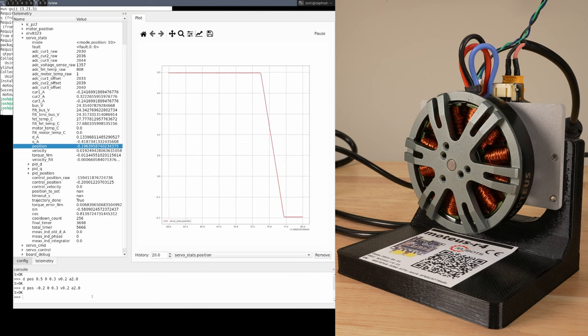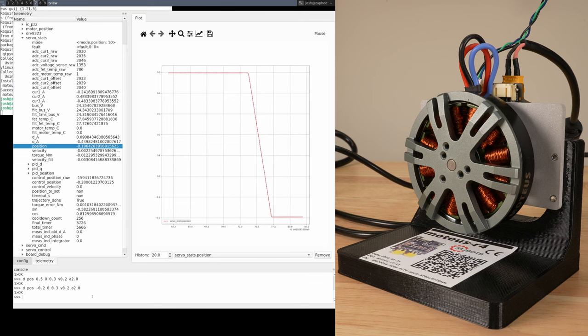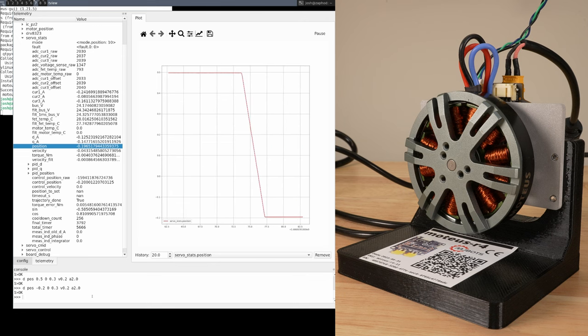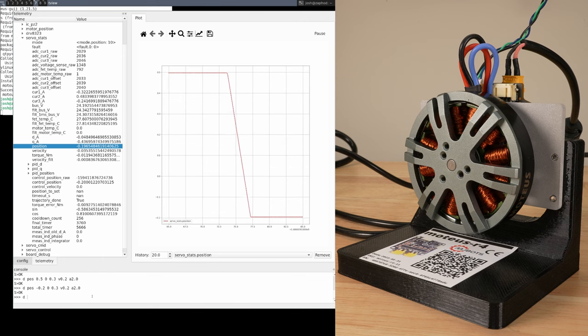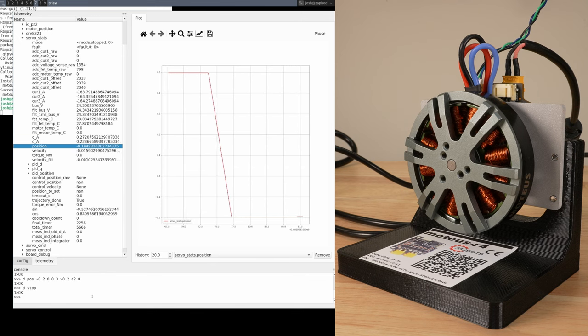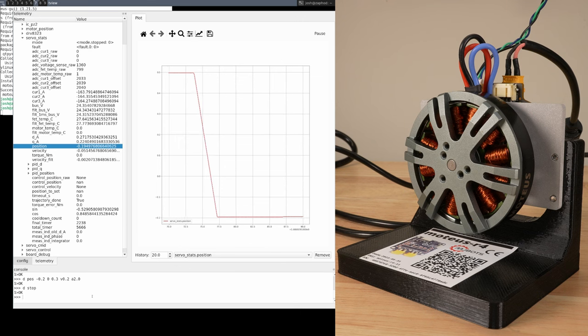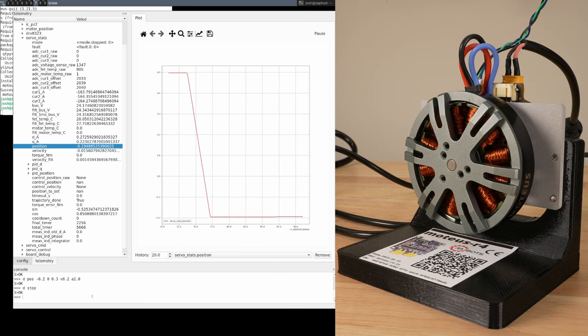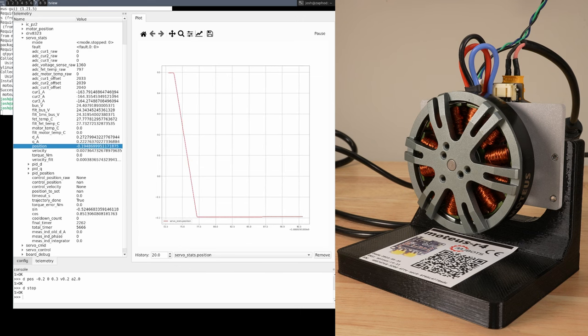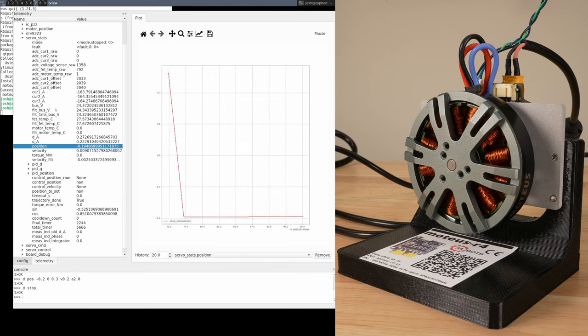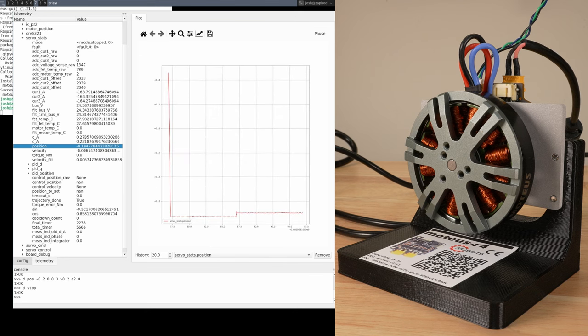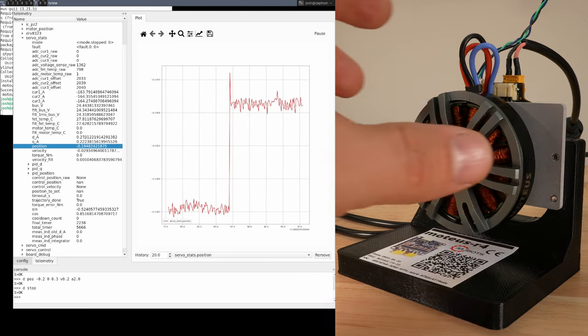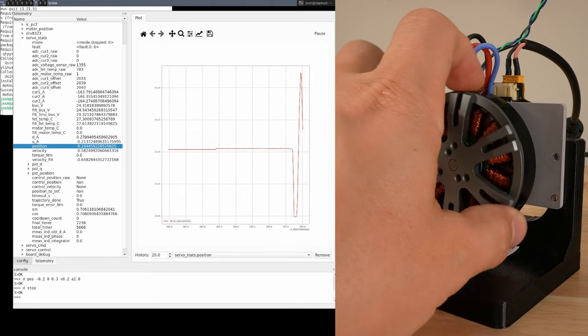Finally, we can stop power being applied to the motor by sending the diagnostic stop command. That disables the servo drive and stops all power from being applied. The diagnostic telemetry is still updated, so you can see the position updates as the motor rotates.